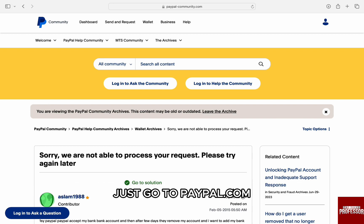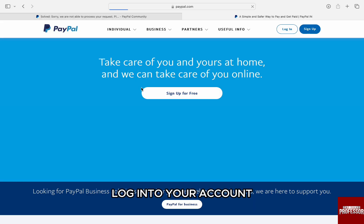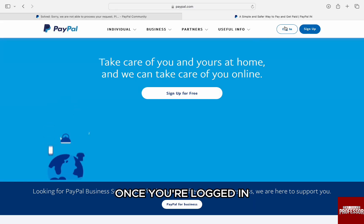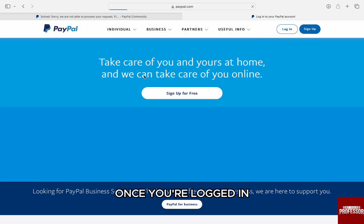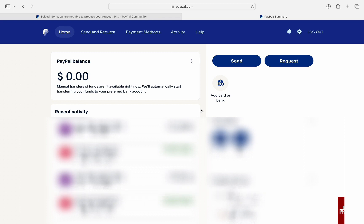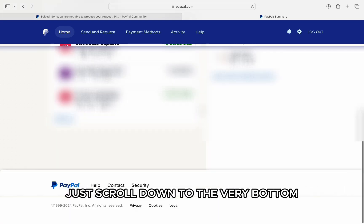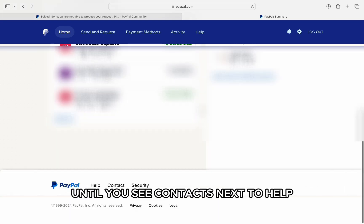For that, just go to paypal.com and log into your account. Once you are logged in, you will be in your personal or business PayPal dashboard. To contact customer support, just scroll down to the very bottom until you see 'Contact' next to 'Help'.